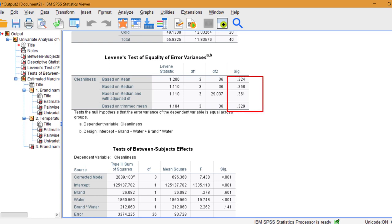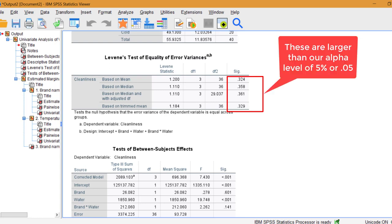All of our p-values are very large, much larger than 5%, so the assumption of equal variances has been met.